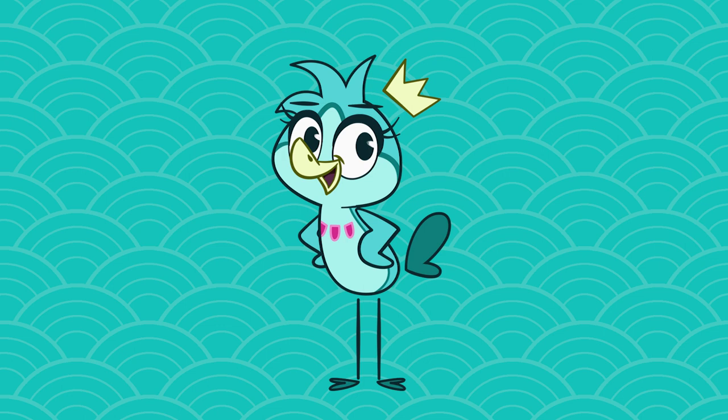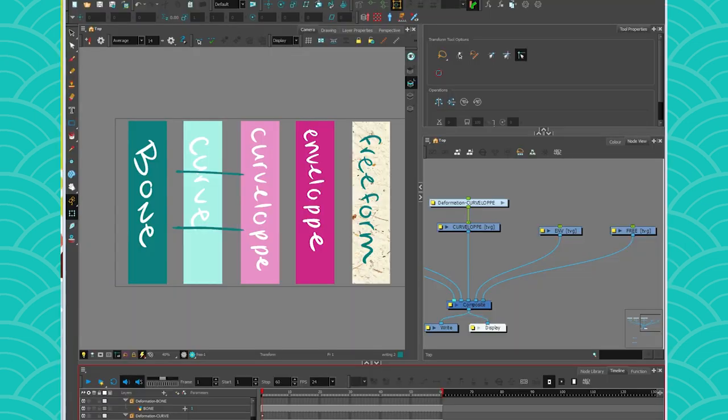Hey everyone, my name is the birdbrain and this week we are talking about rigging. So following in the deformer trend, this week we will be focusing on the envelope.